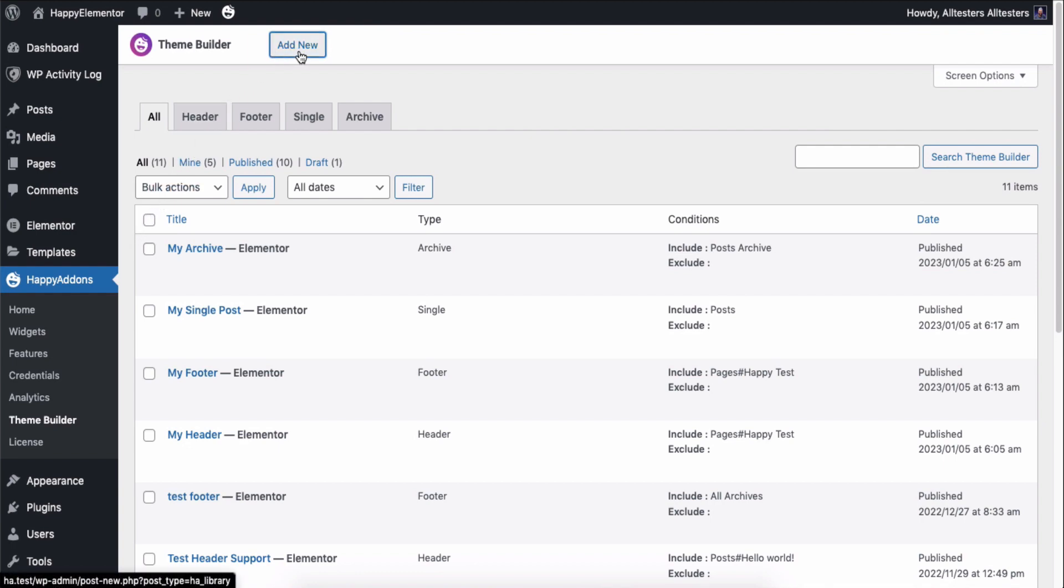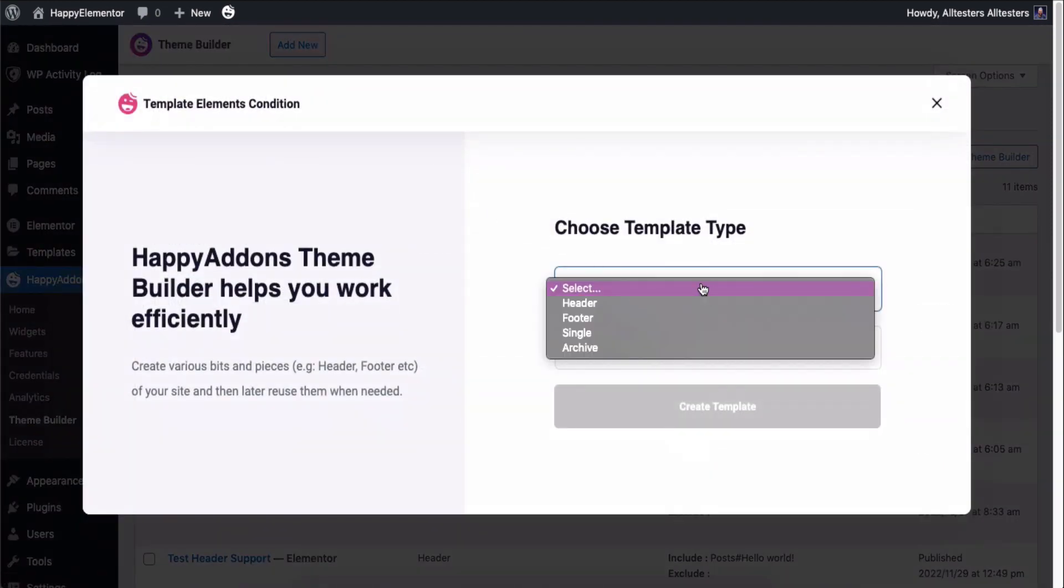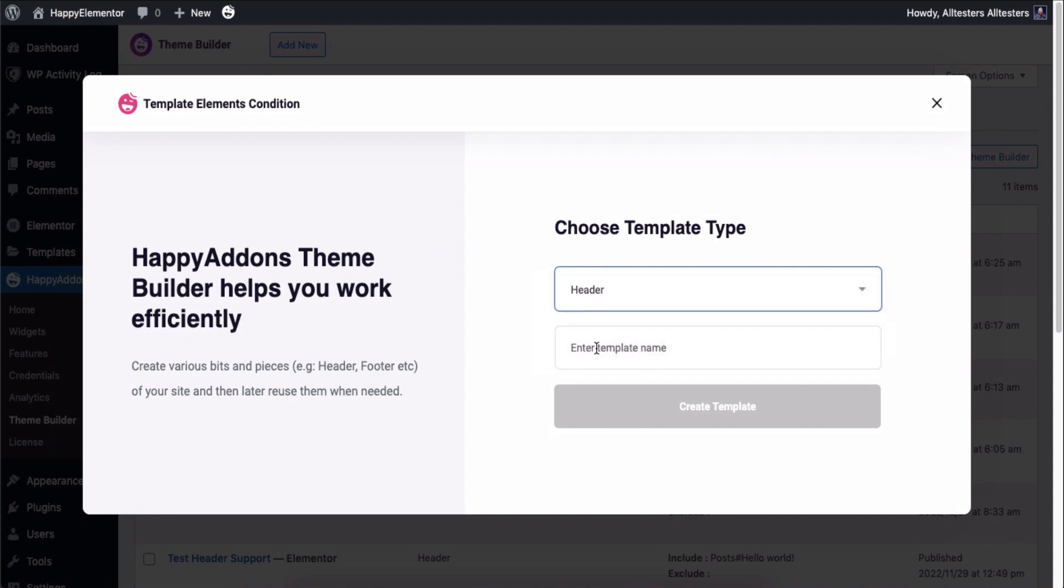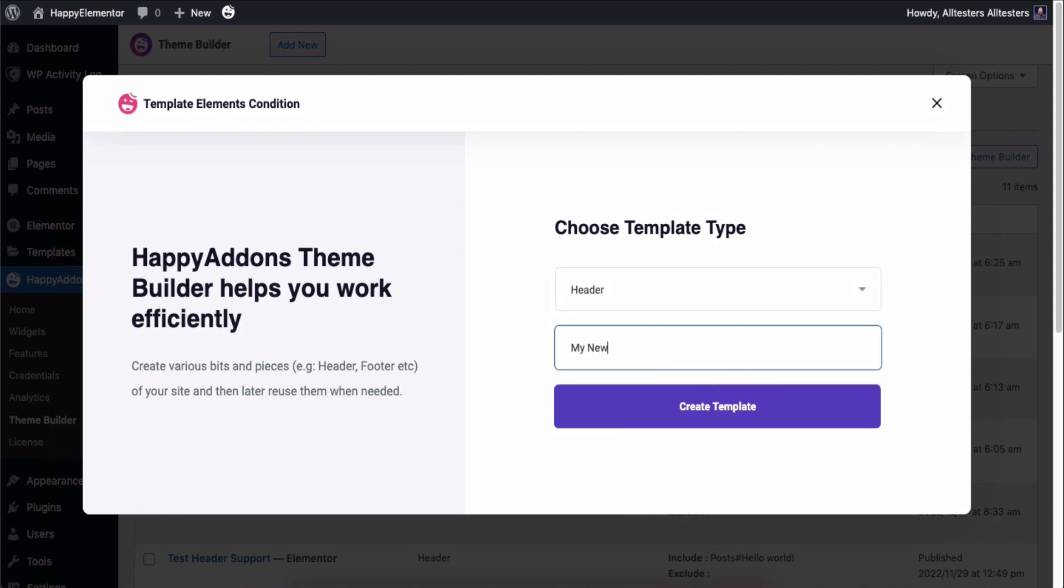Click on the add new button. Let's create a header. Give a name for your header and then click on the create template.